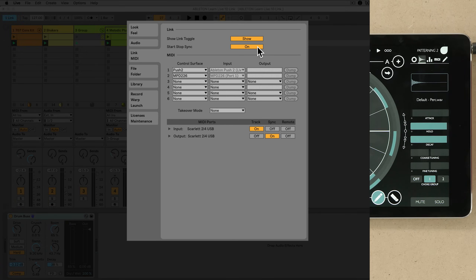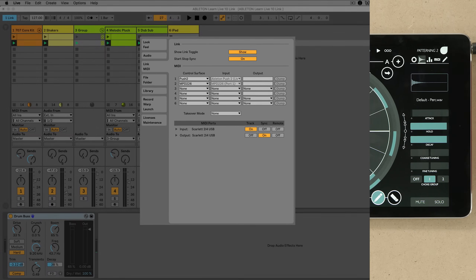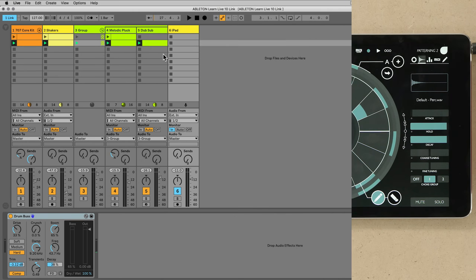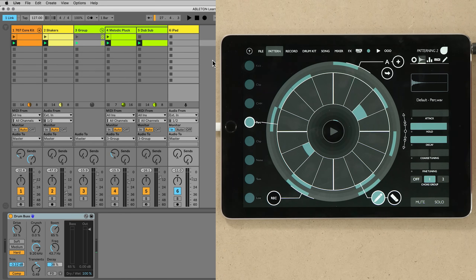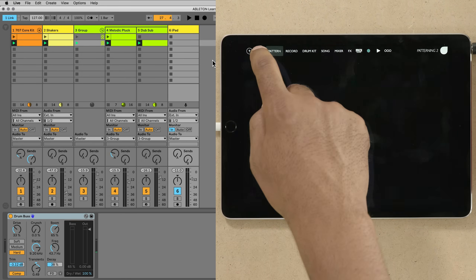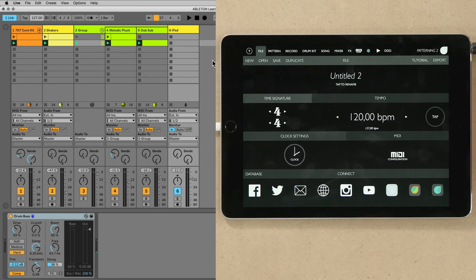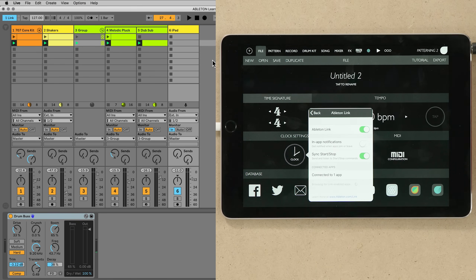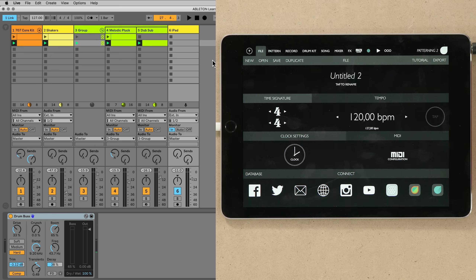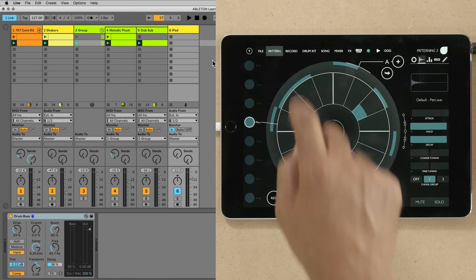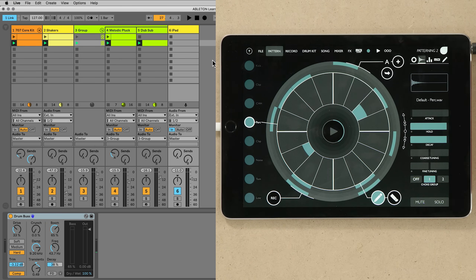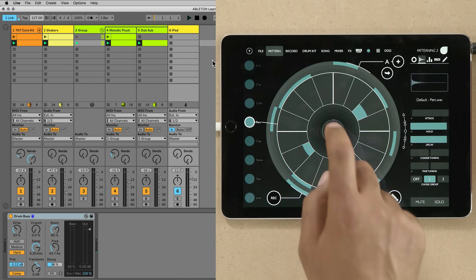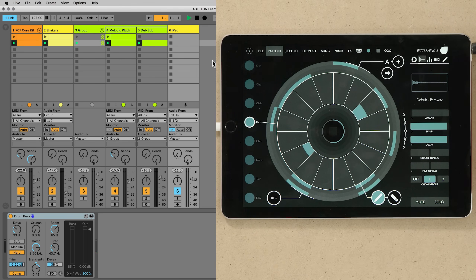In order for the Start Stop Sync to work across all devices, you'll also have to make sure that this option is selected within the devices you're using as well. Now, the start and stop transport of all devices are synced, and any of the devices can start and stop all devices in the Link session.